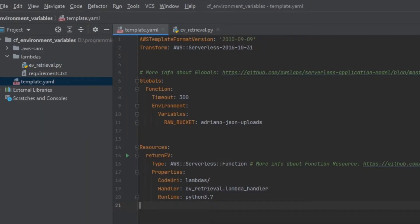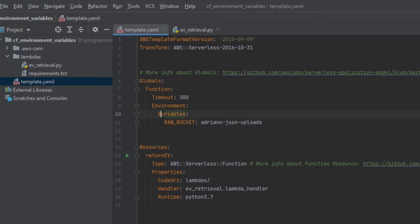Now that we've covered the prerequisites, let's jump into setting up our CloudFormation template with environment variables. There are two ways you can set environment variables within a CloudFormation template for your Lambda. The first is in the global section — under the environment option you have the variables parameter, and you can add all your environment variables there. Here I've added a variable called raw_bucket, which represents the name of one of my S3 buckets. Any Lambda you add to the project can leverage these global variables.